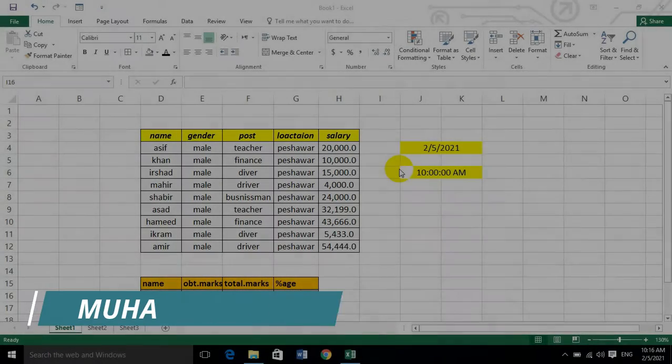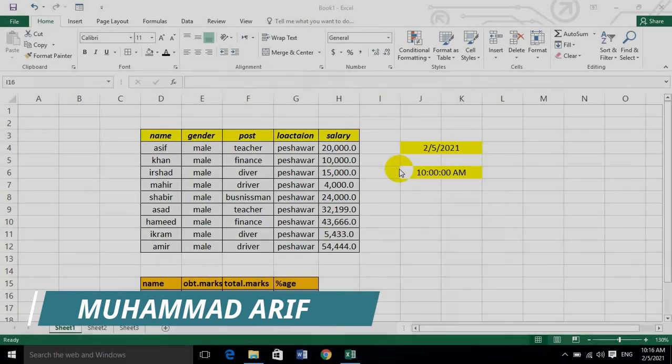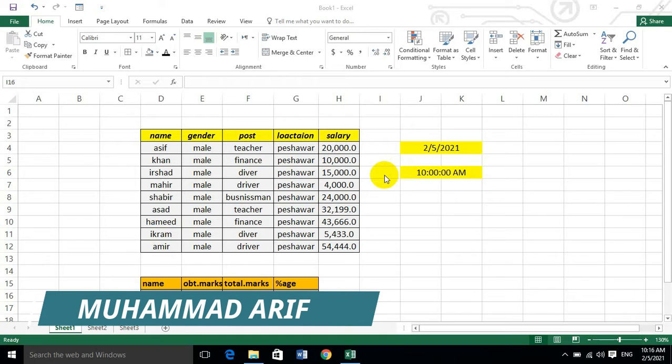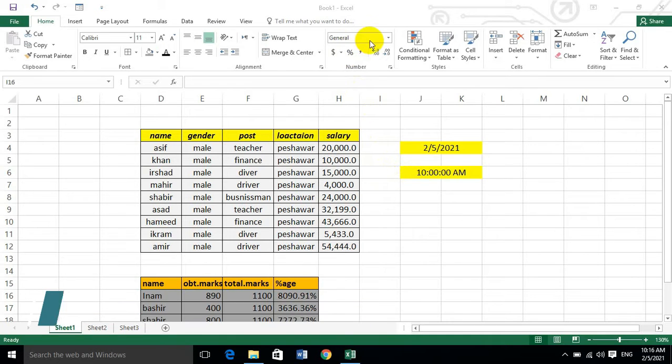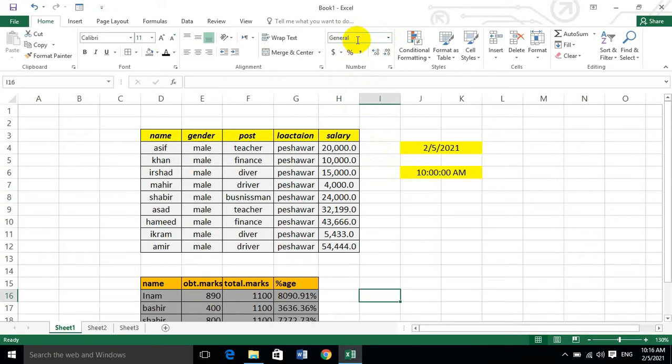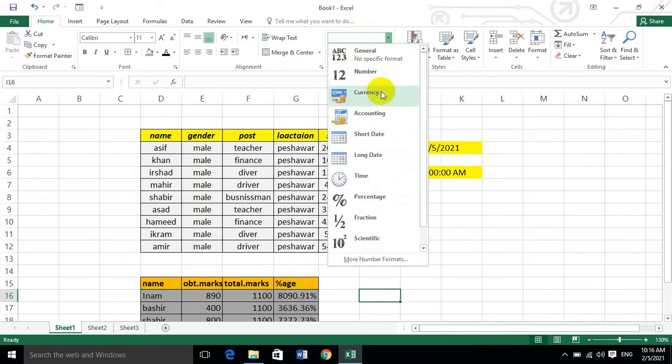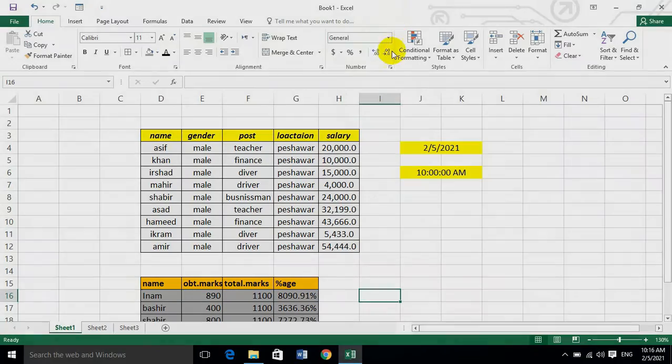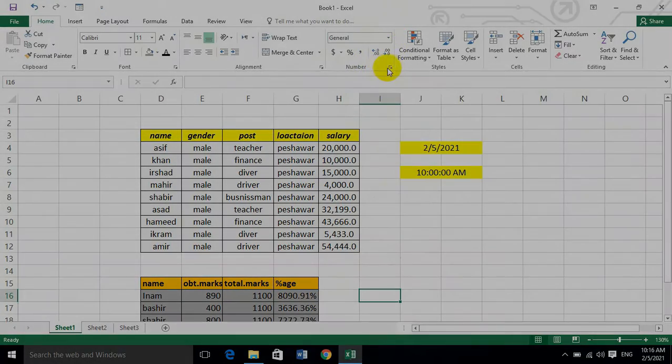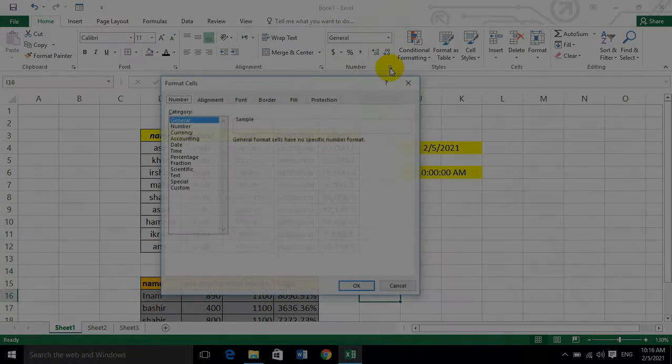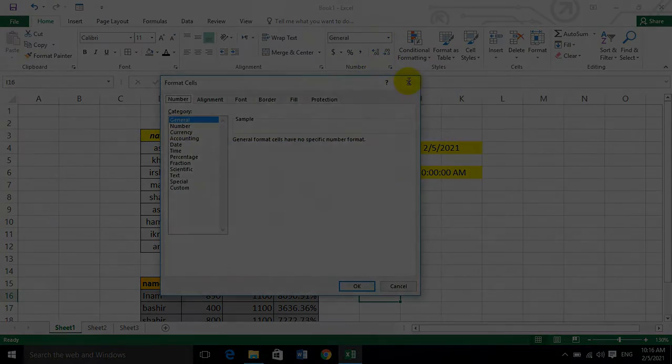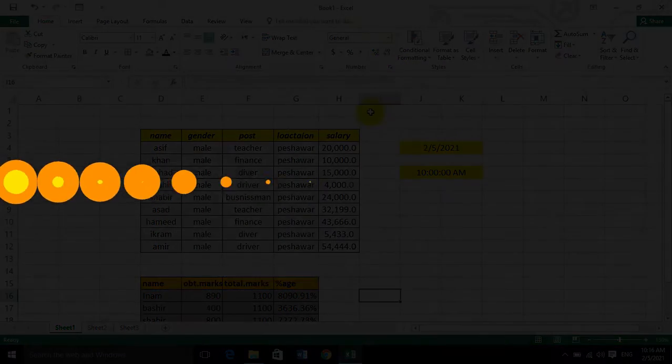Bismillahirrahmanirrahim, Assalamualaikum. My name is PIT Institute Life on YouTube. Dear students, please find the number group format. Okay, now let's start.